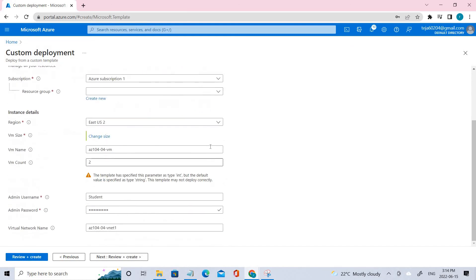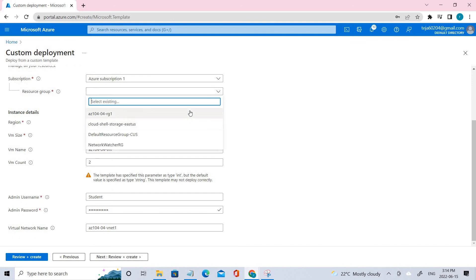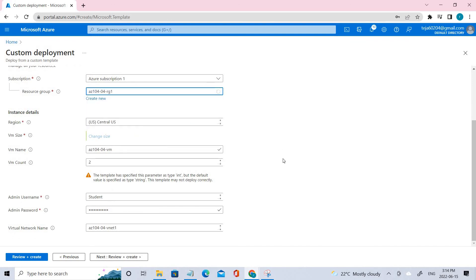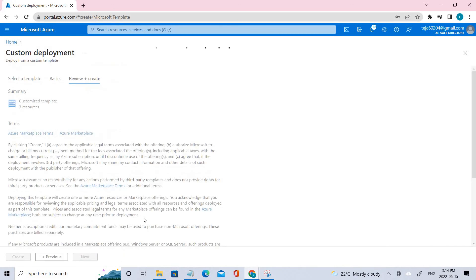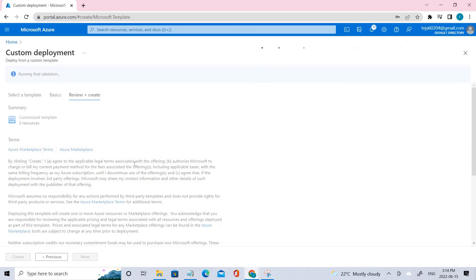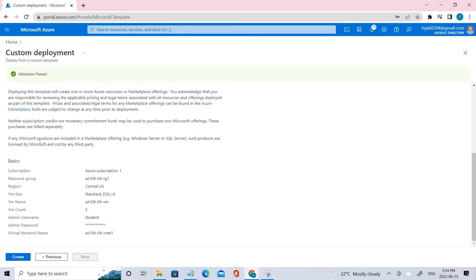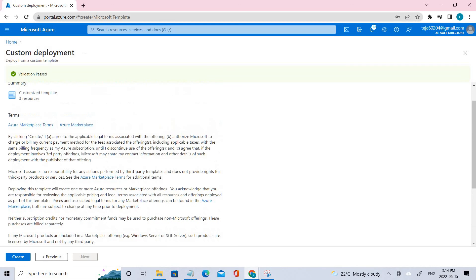It's been saved. Let me select resource group one. It's showing some error, but let's try to move forward with review and create. We didn't get any error — it successfully passed validation — so we can go ahead and create it.